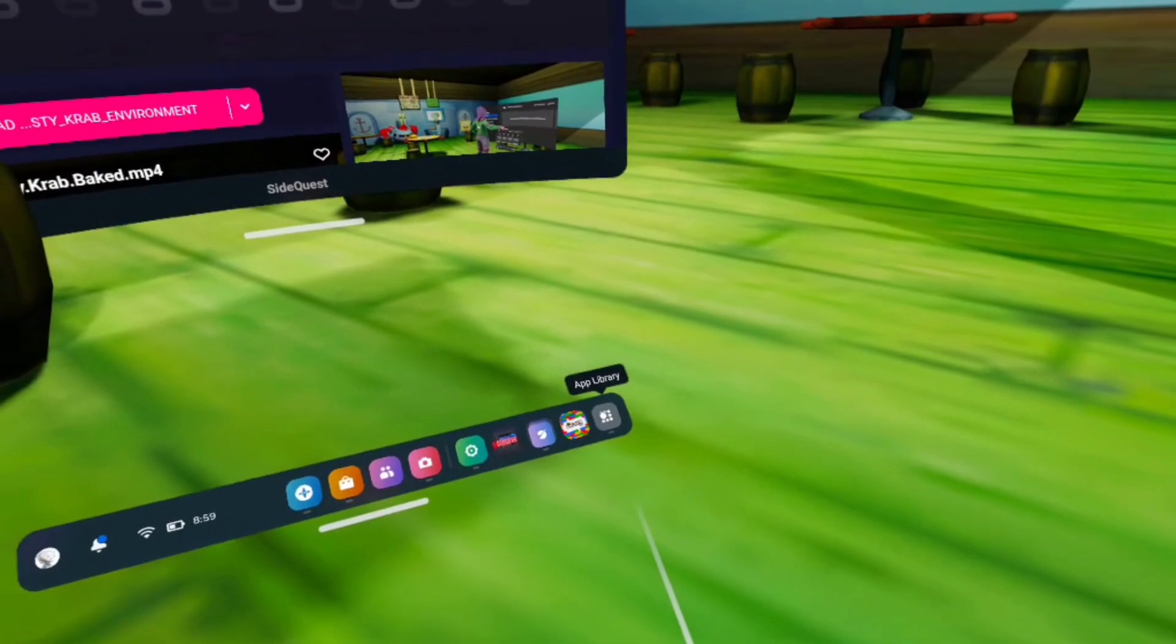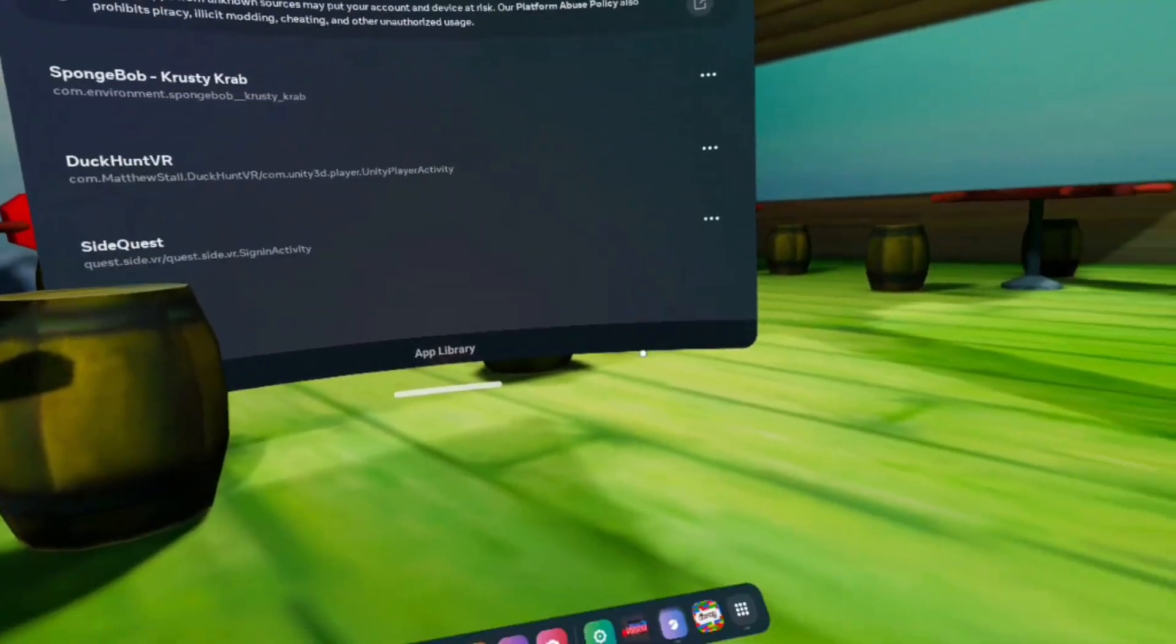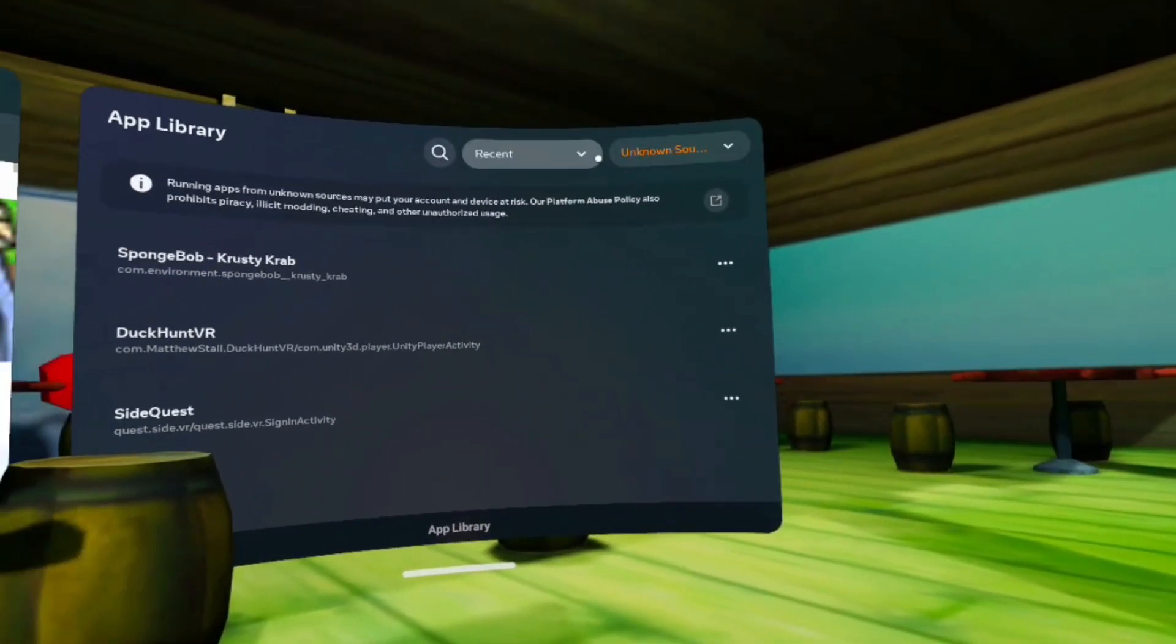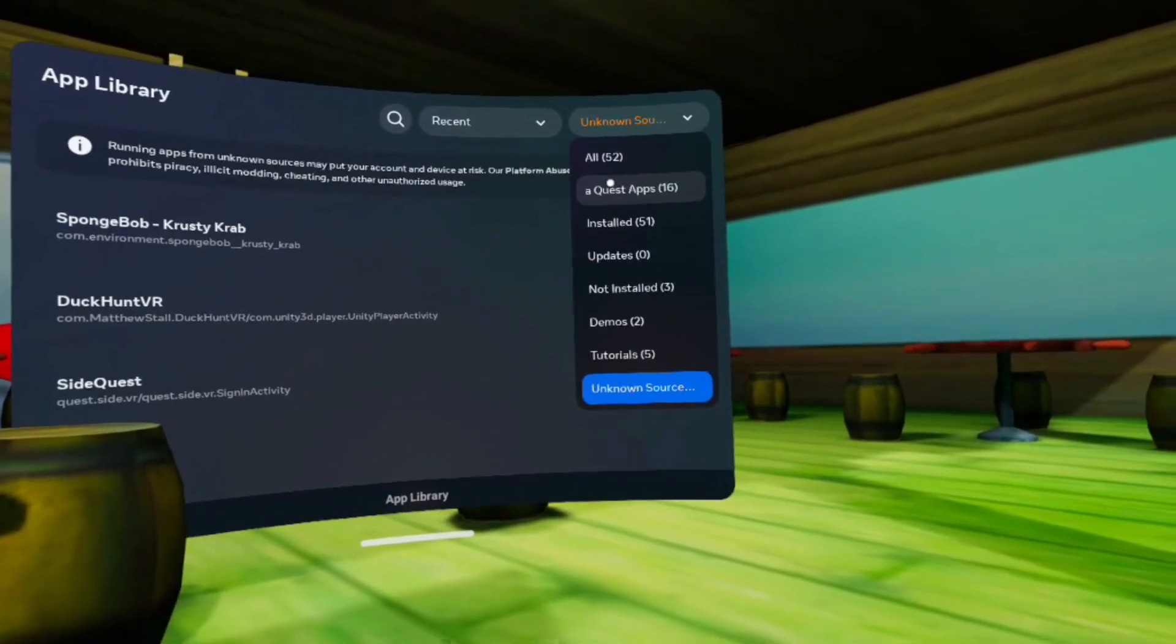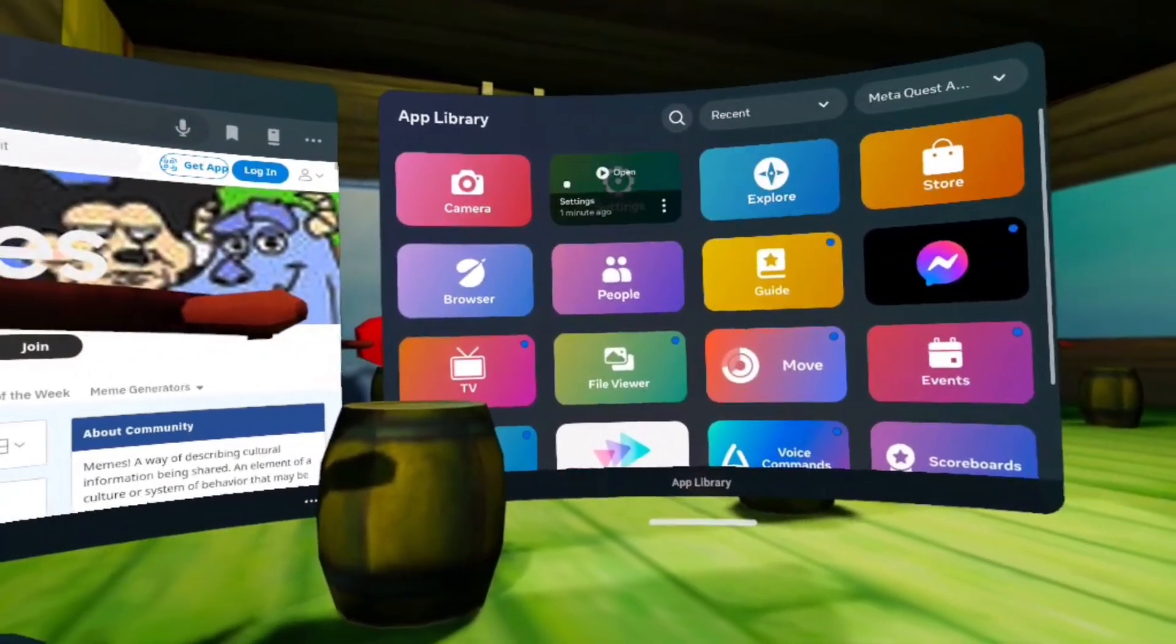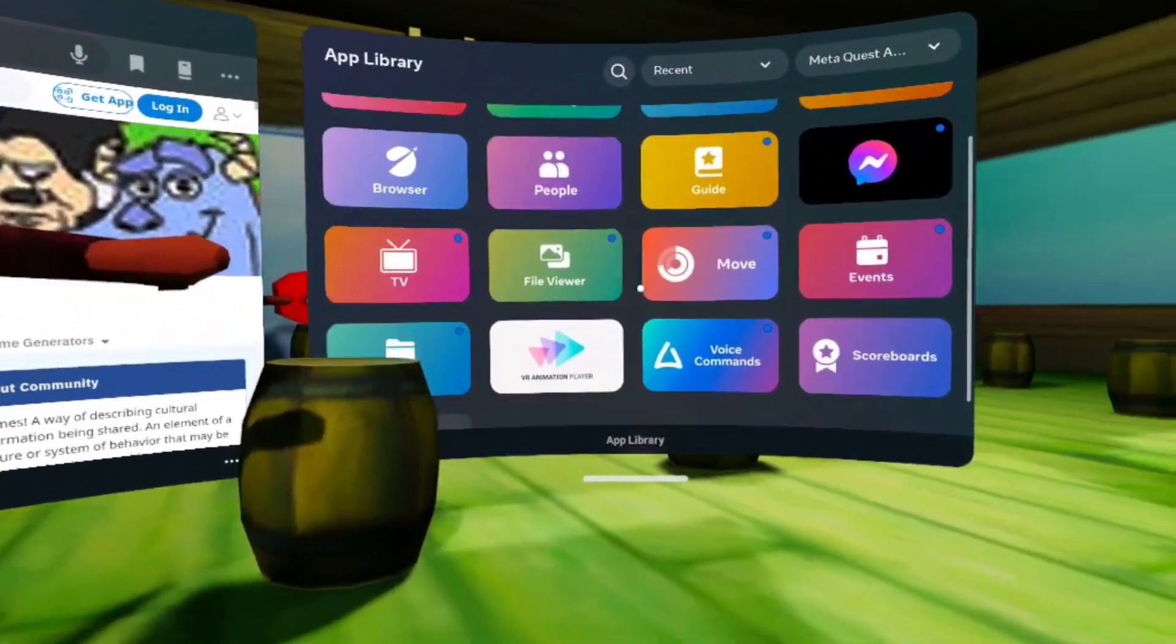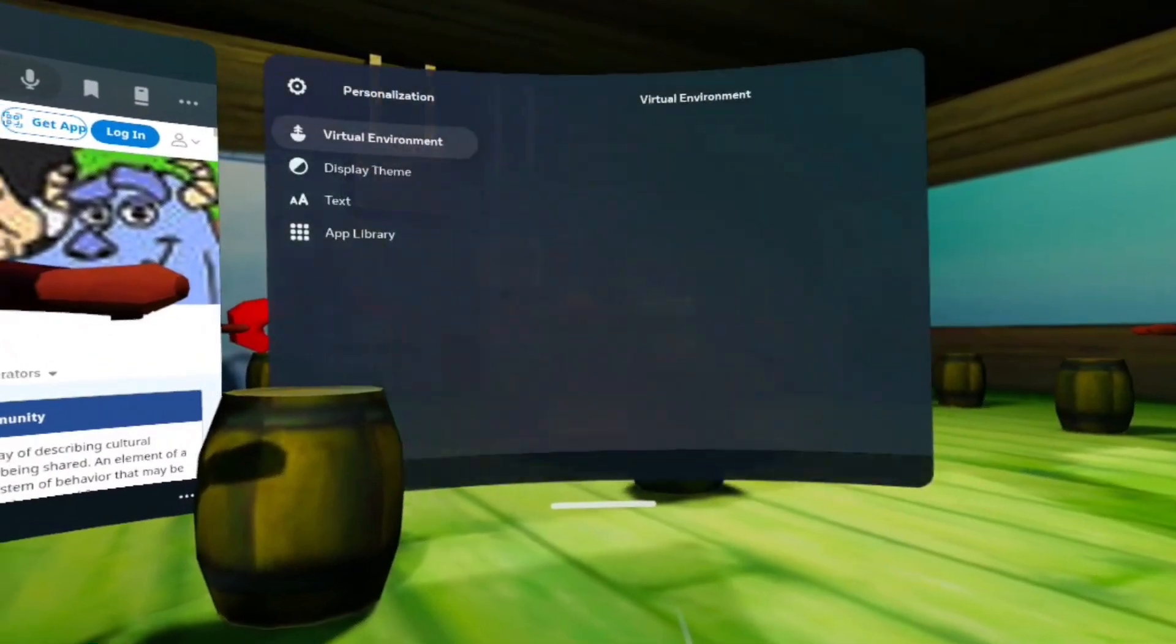And then press the app library, and then get out of this stuff, and then go to MetaQuest apps, and then go to the settings.